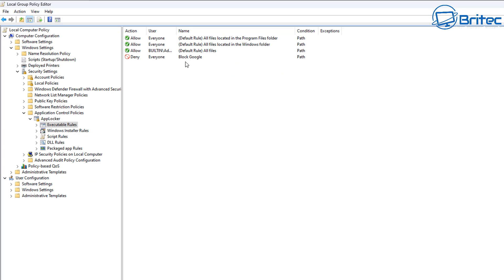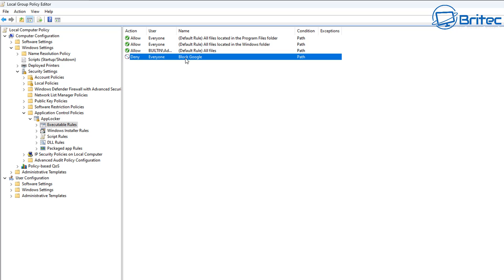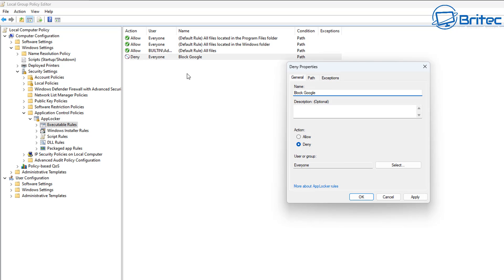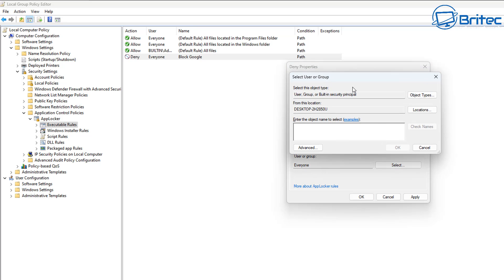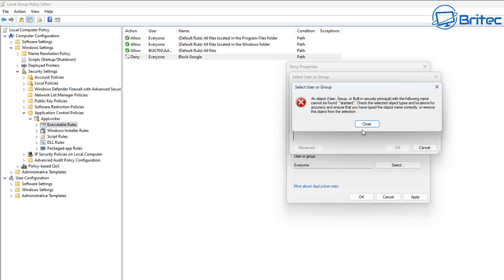Now when you click on Google Chrome it should say 'This app has been blocked by your system administrator.' You can run this across all accounts on that computer. If you have multiple accounts, you can block certain things for some users while leaving it unblocked for yourself as administrator. You can go in and edit the rule — instead of 'Everyone,' you can specify a single user account to block.